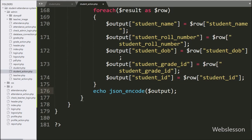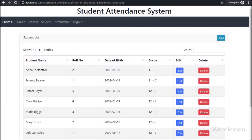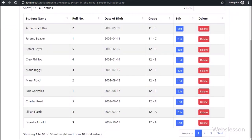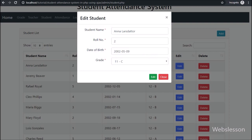Now let's check the output in the browser. Friends, first we have refreshed the web page, and on the web page we can see student data with edit and delete buttons. Now we have clicked on the edit button. After clicking on the edit button, the modal has popped up on the web page, so here we can see the student form with filled data — the modal title and submit button text have also changed.